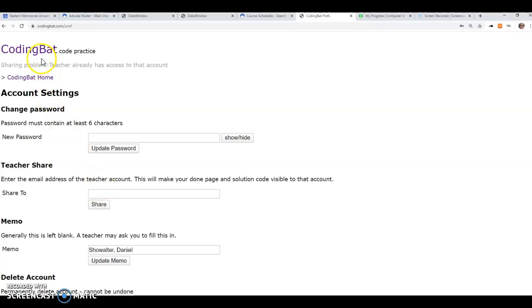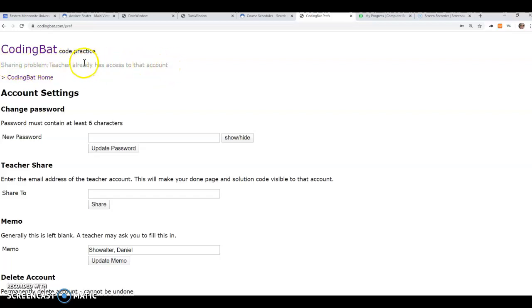If you did it correctly, it should say Sharing Success. If you had already shared it with me before, it'll say this. If you misspelled it, it'll give you some other kind of error or note, I think.